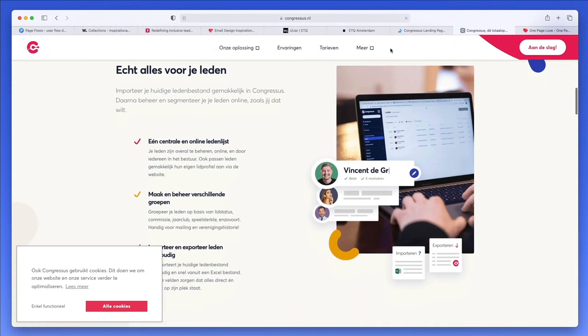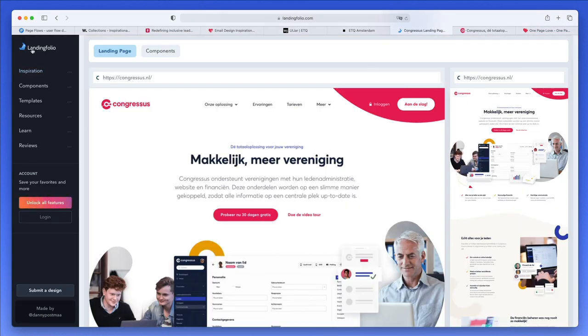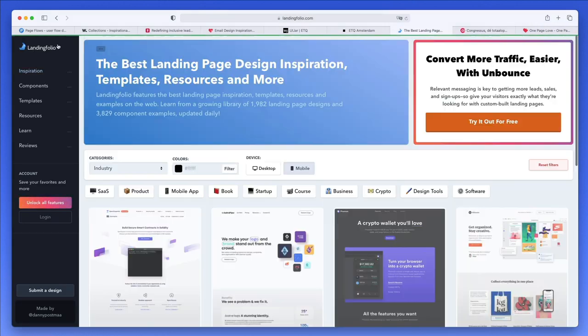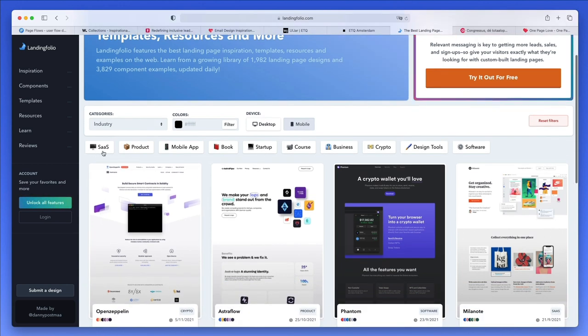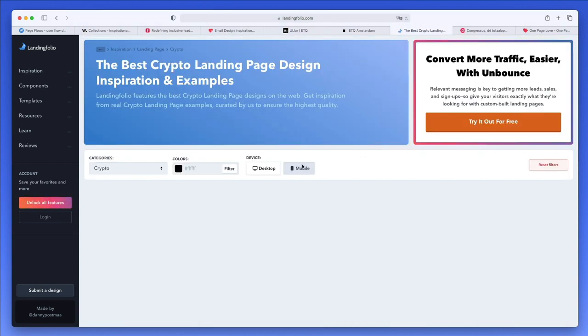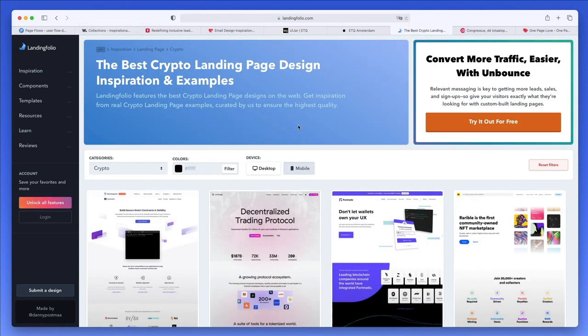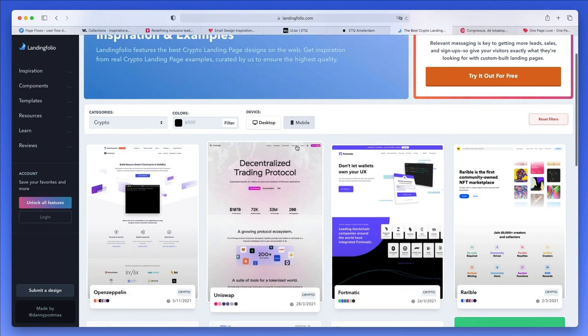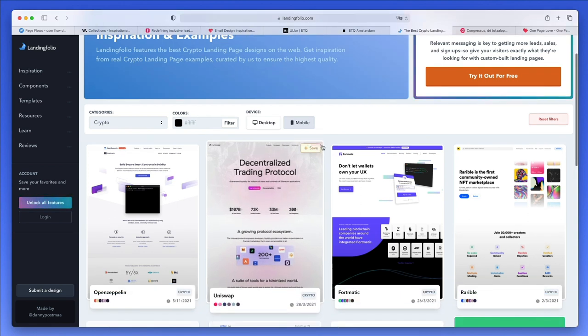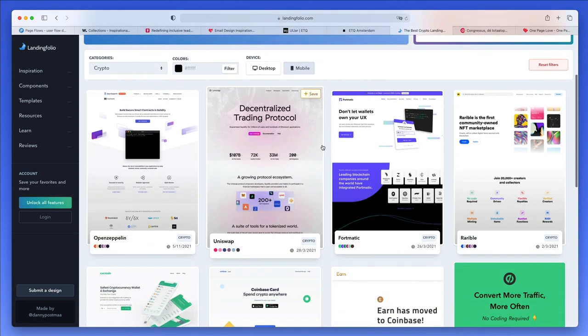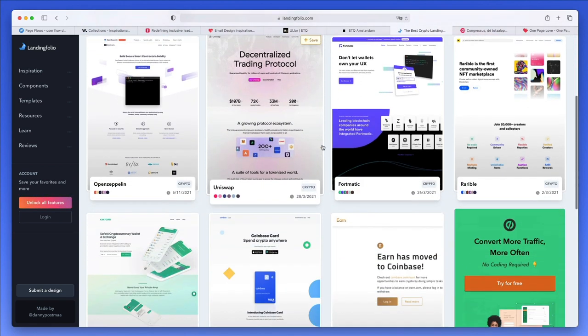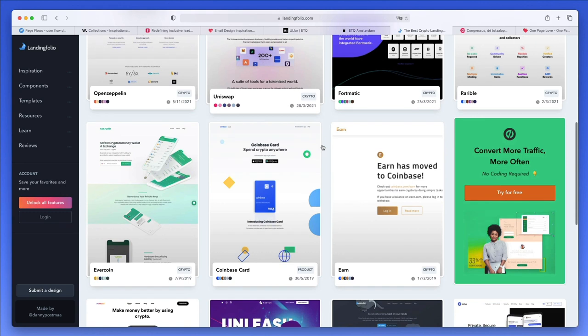One note, very important: you can browse between these different filters. For example, if you're looking for crypto designs especially, you can simply click on the crypto category.